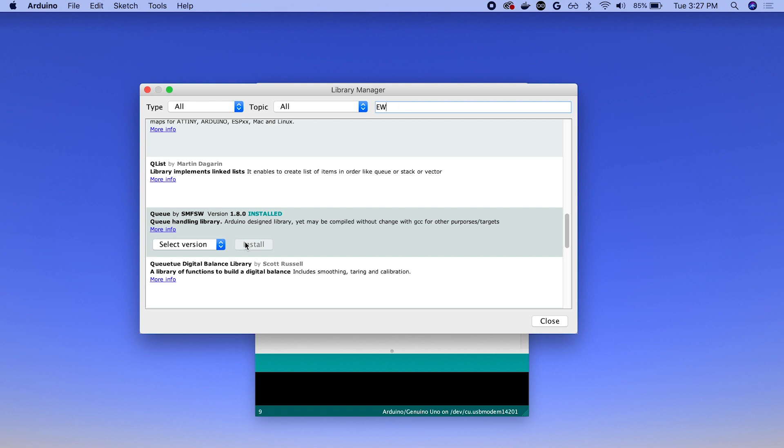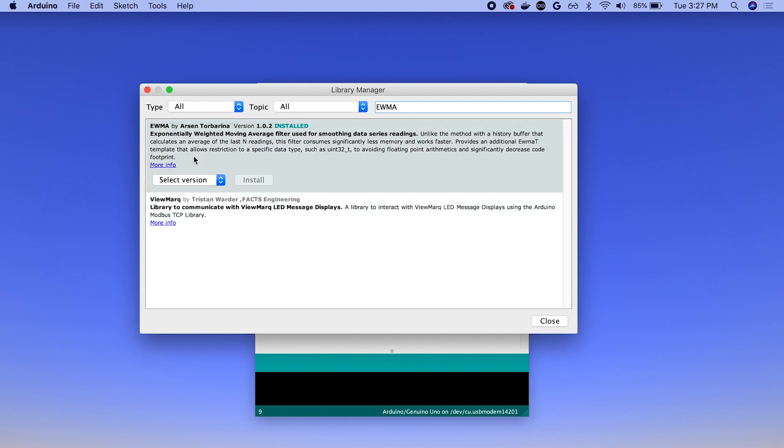The next library we're going to search for is EWMA. So we'll search and it should be the top one right here. So again, search the library and just click install. As you can see, I've already installed this one as well.